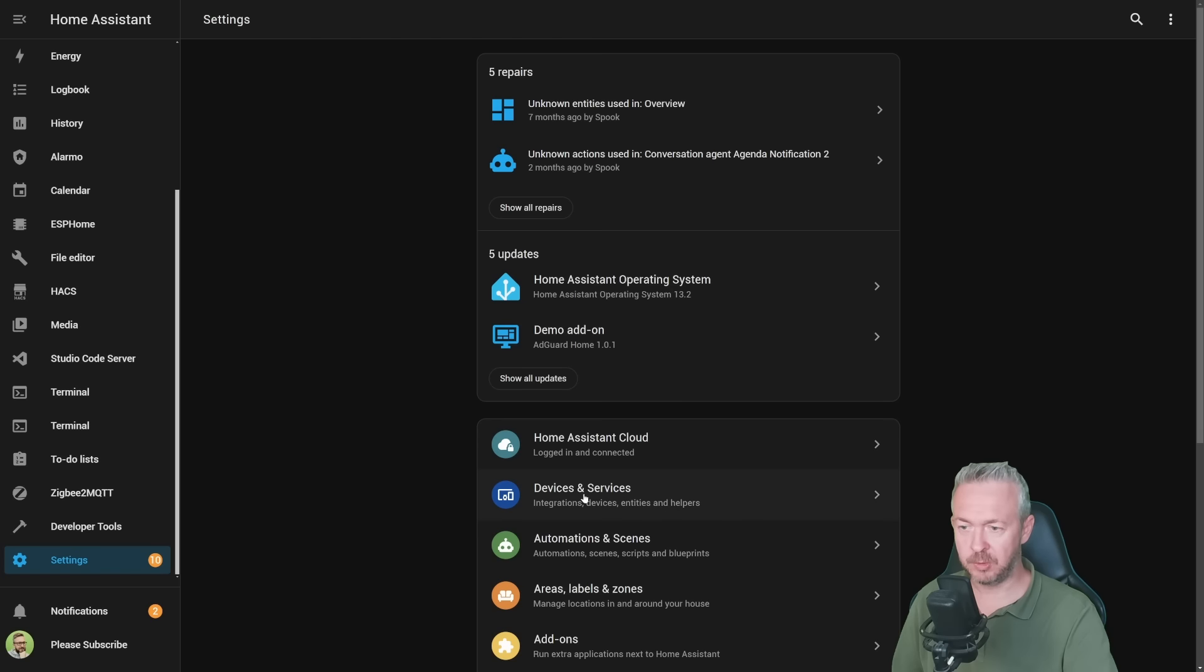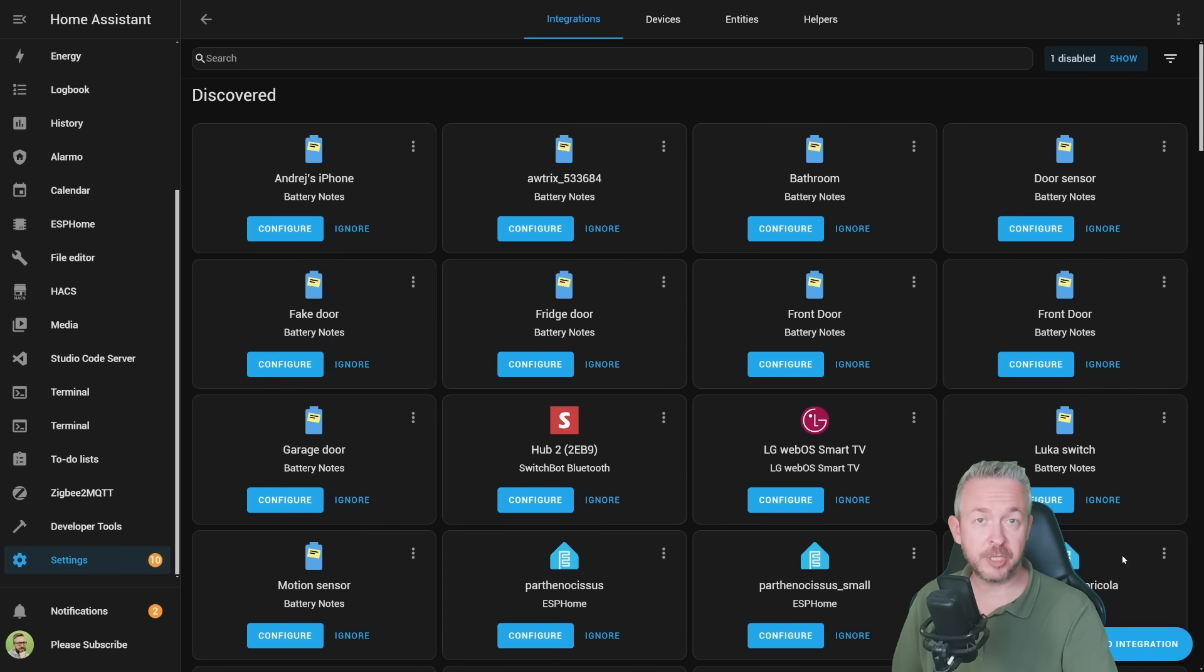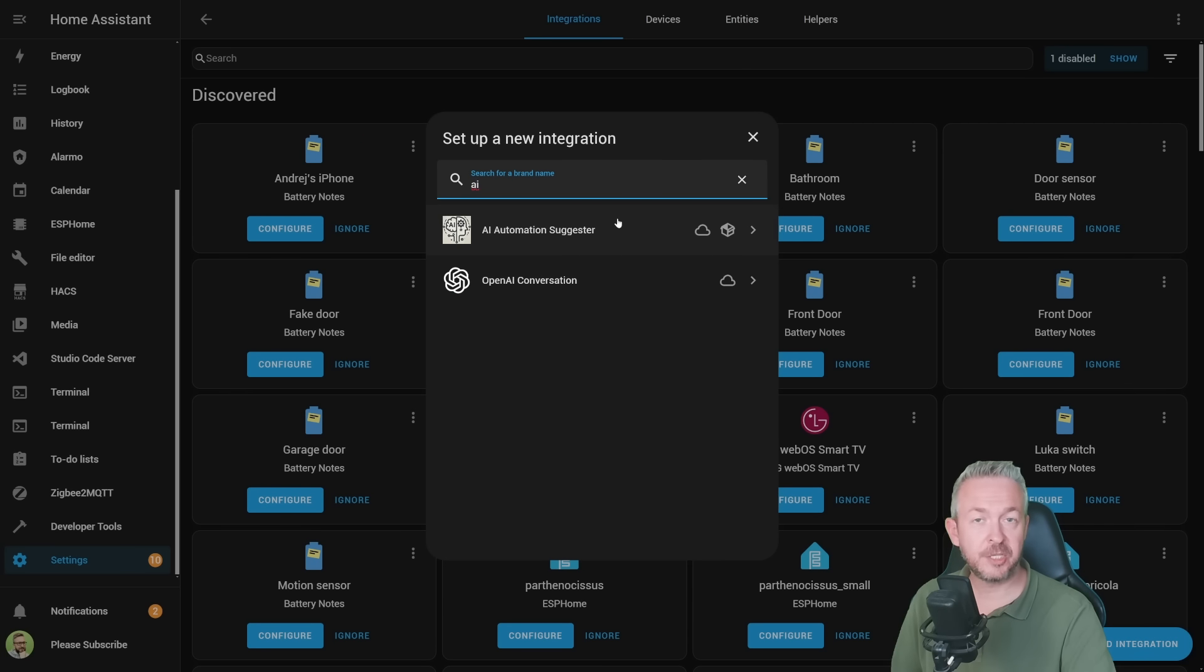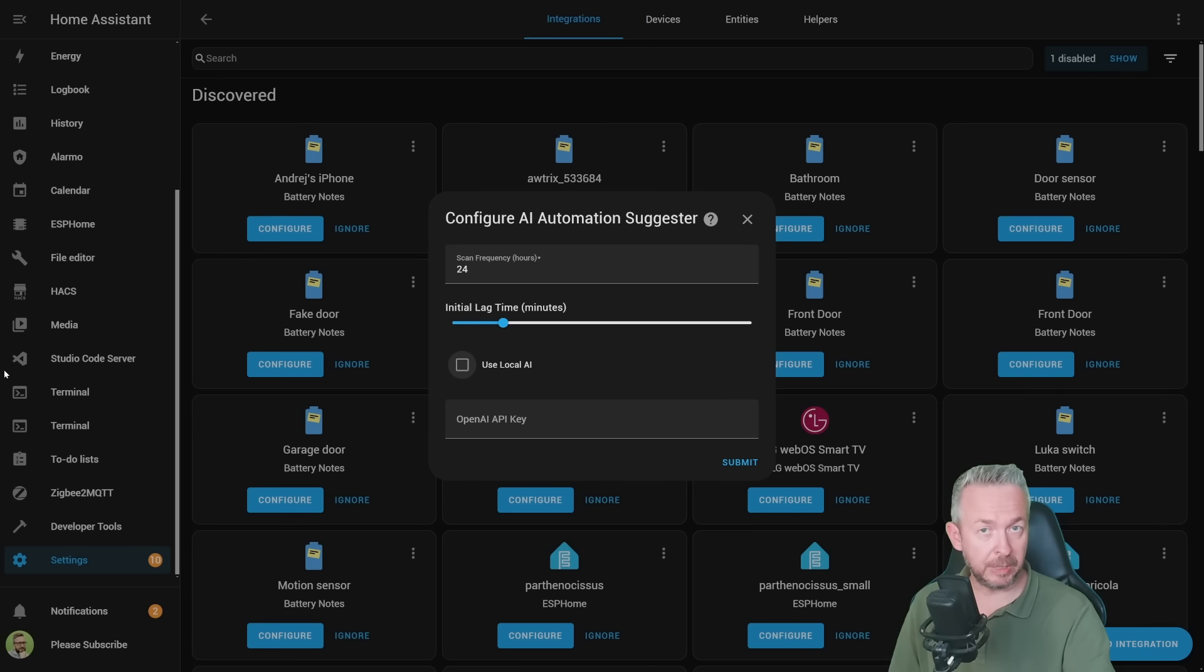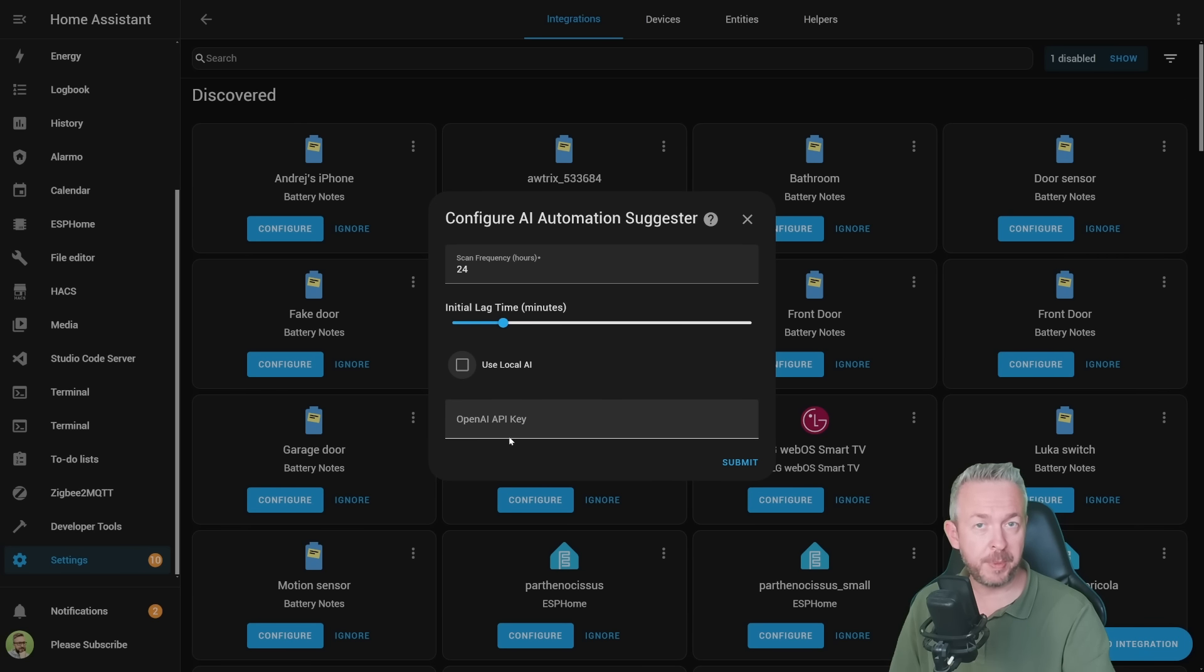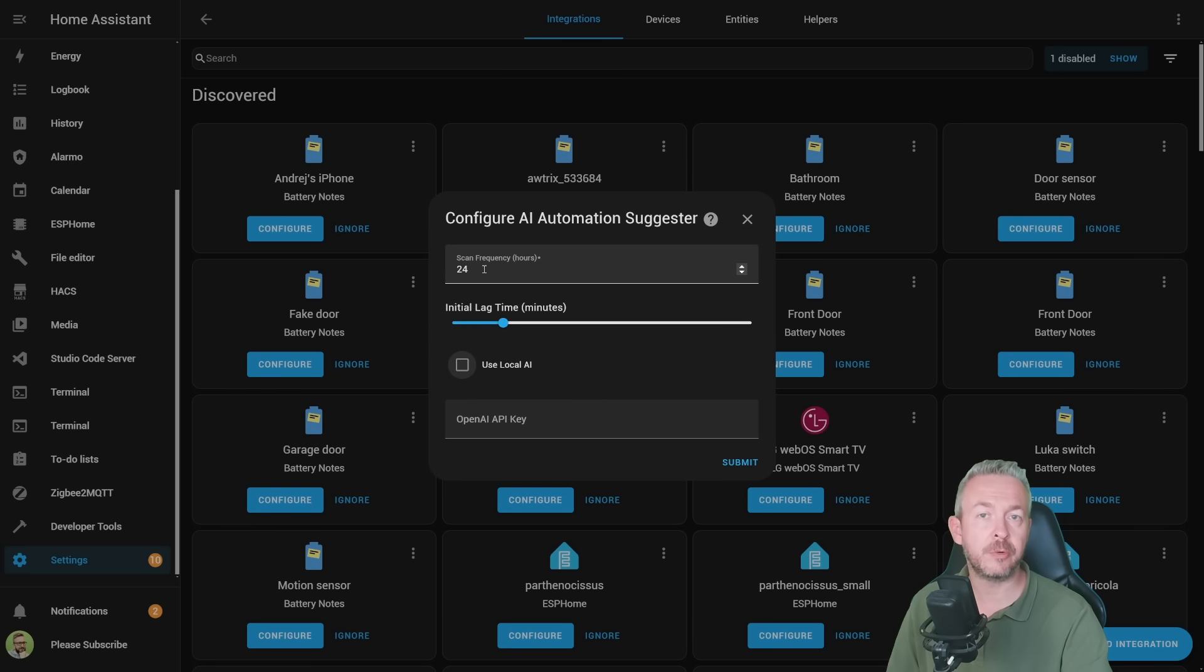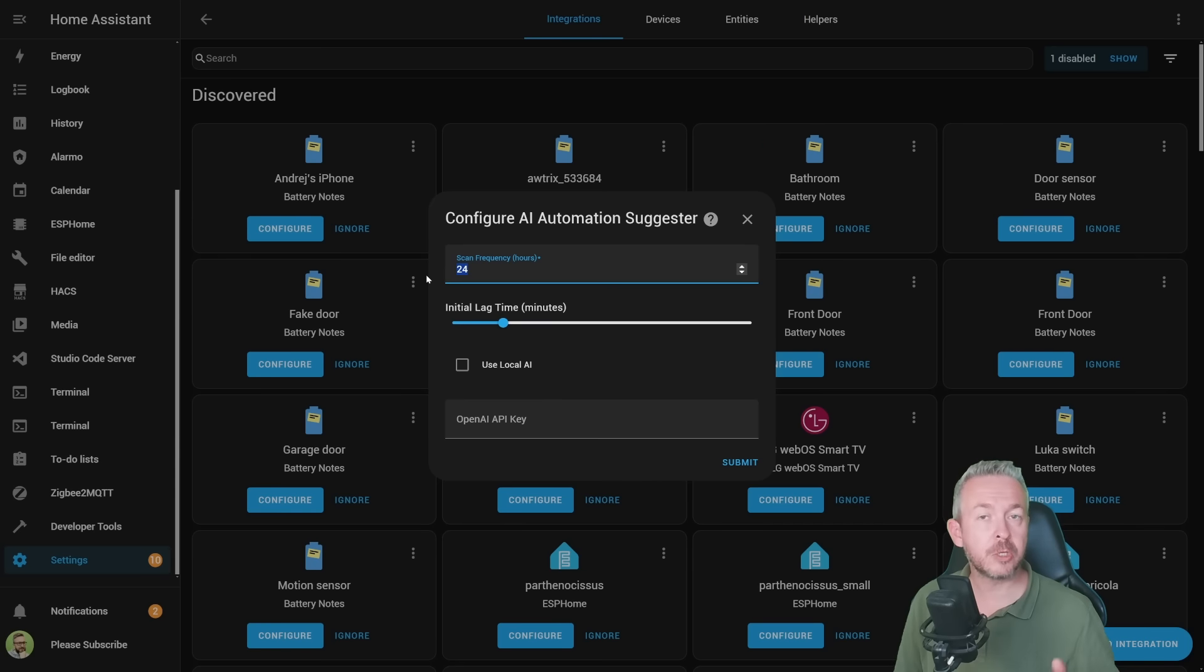And we are back. Let's go to integrations. In the integrations page, click on add integration and type AI and just click on AI automation suggester. There are just a couple of settings here before we need to jump into OpenAI and get ourselves our OpenAI API key. First one is scan frequency. Default one is 24 hours and I really do not see a reason why it should be less than 24 hours. Why?